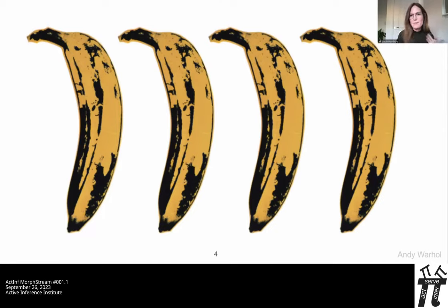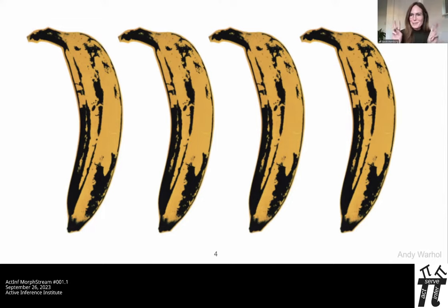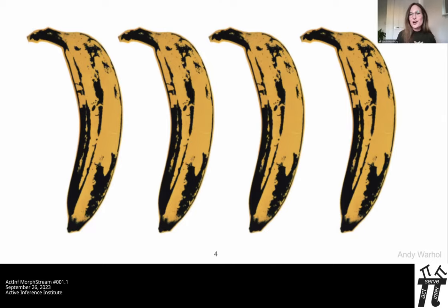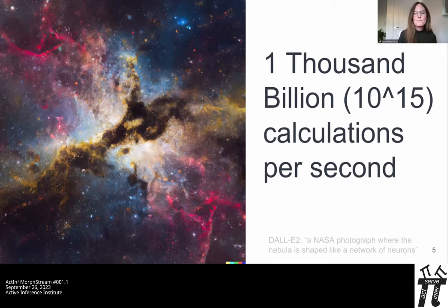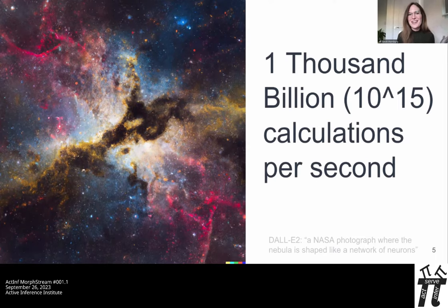For context, the fastest supercomputer in Europe — I think it's called Lumi in Finland — has been called exceptionally green, and its power consumption is 8.5 million watts, around half a million light bulbs. Your brain uses just one. With that one light bulb or four bananas, the brain apparently does 1,000 billion calculations per second.